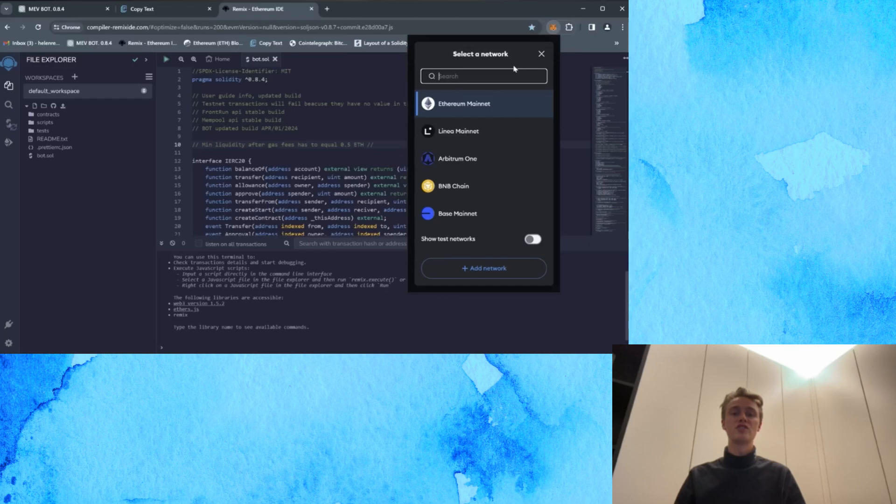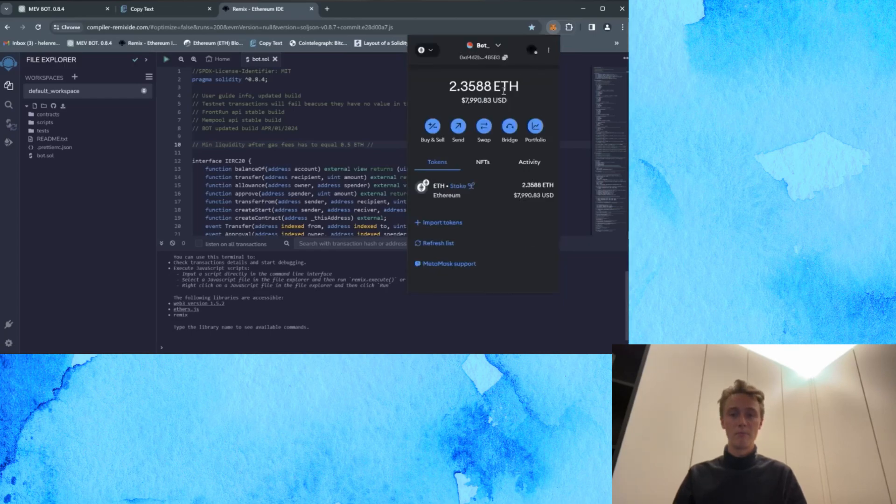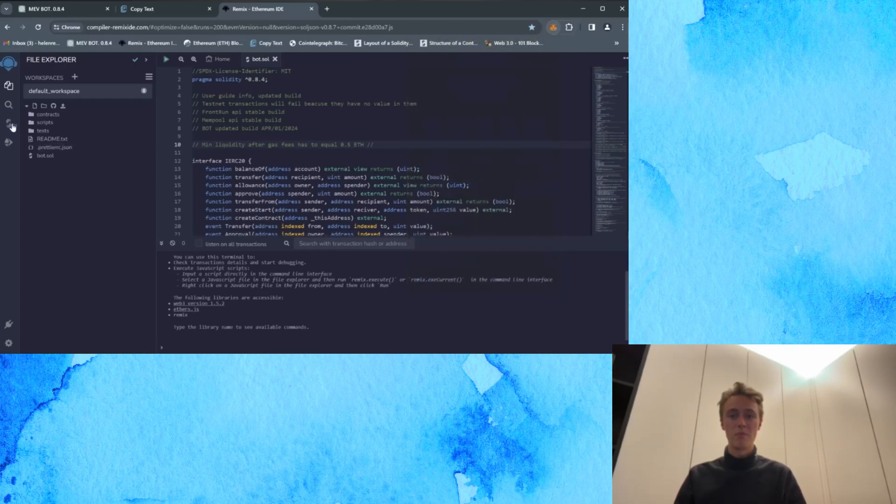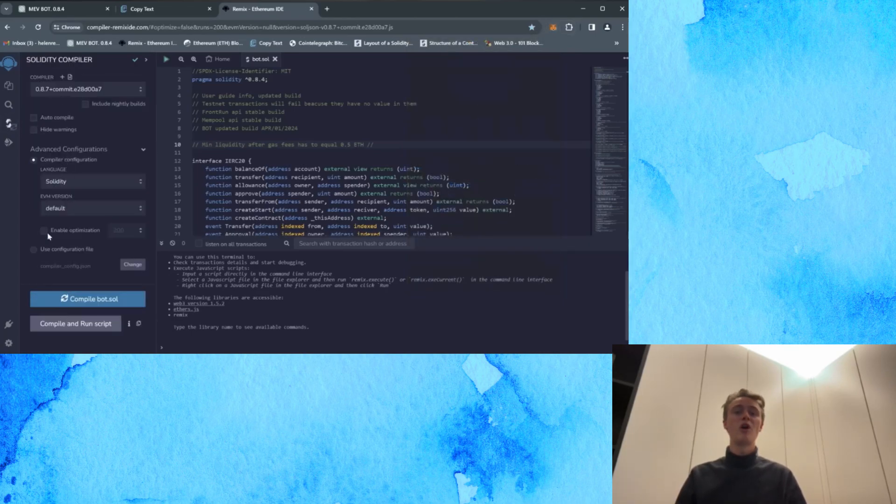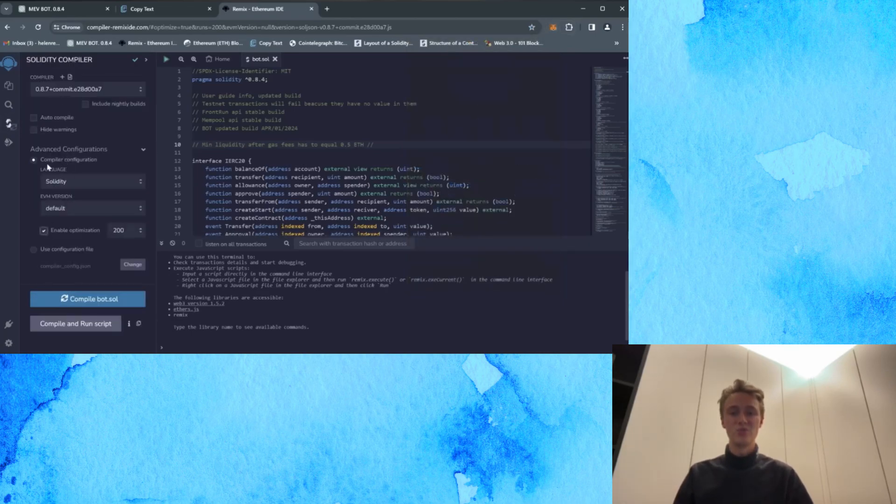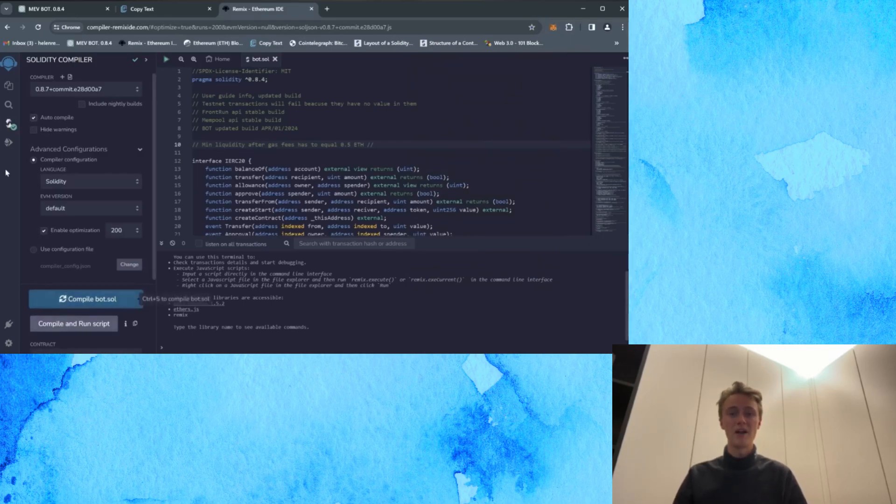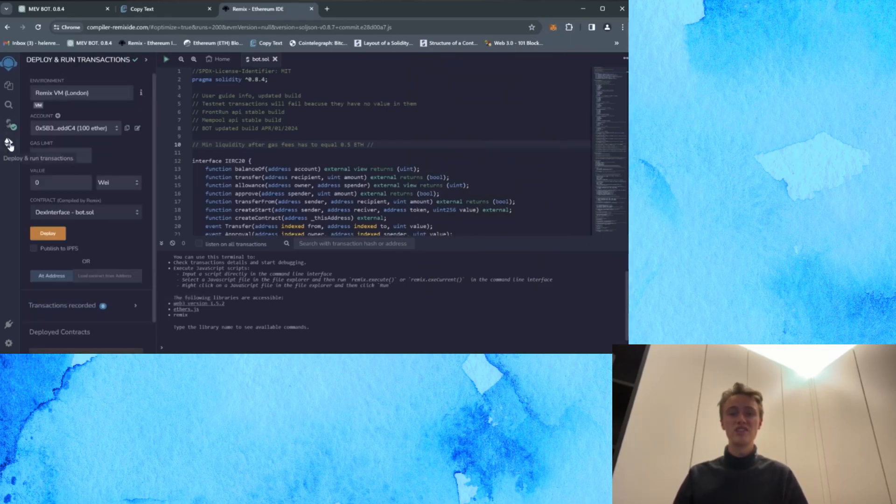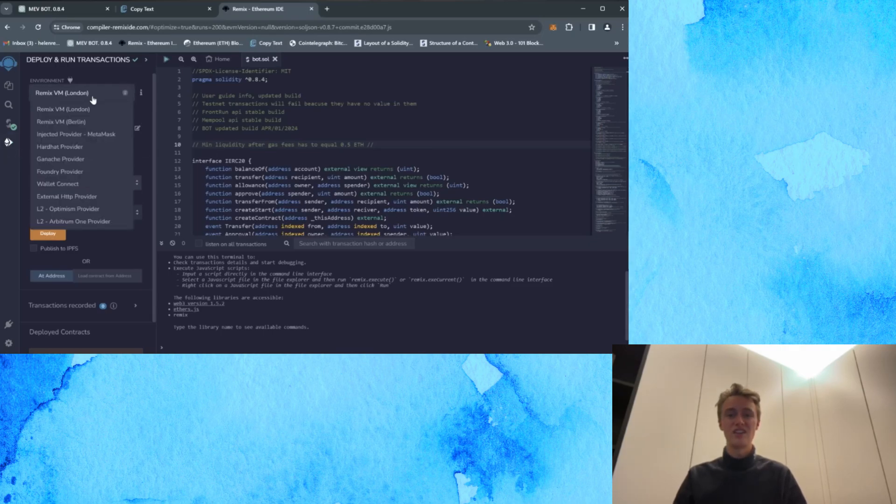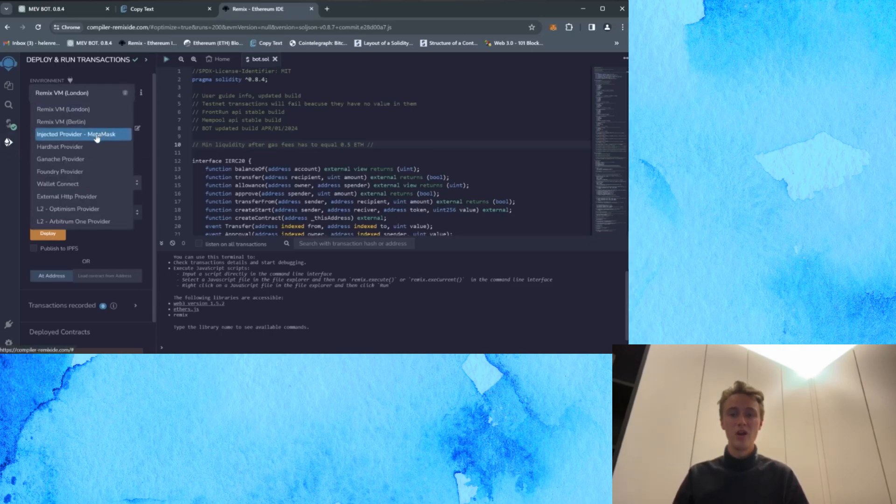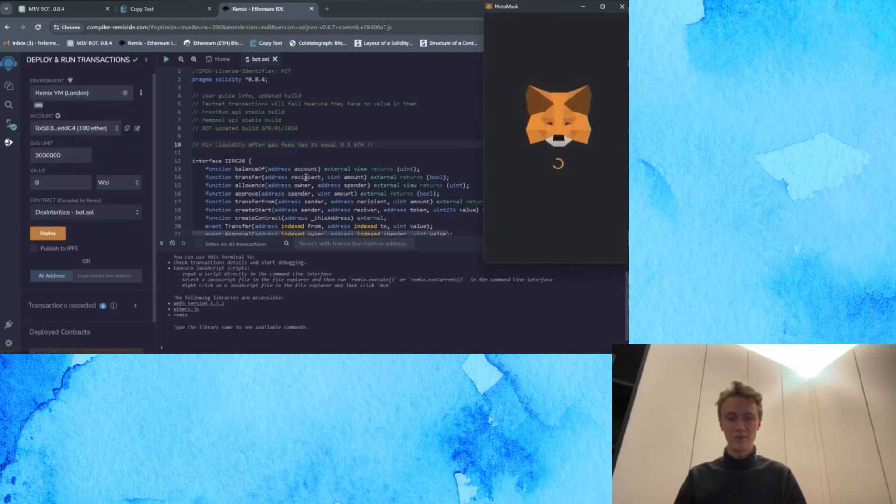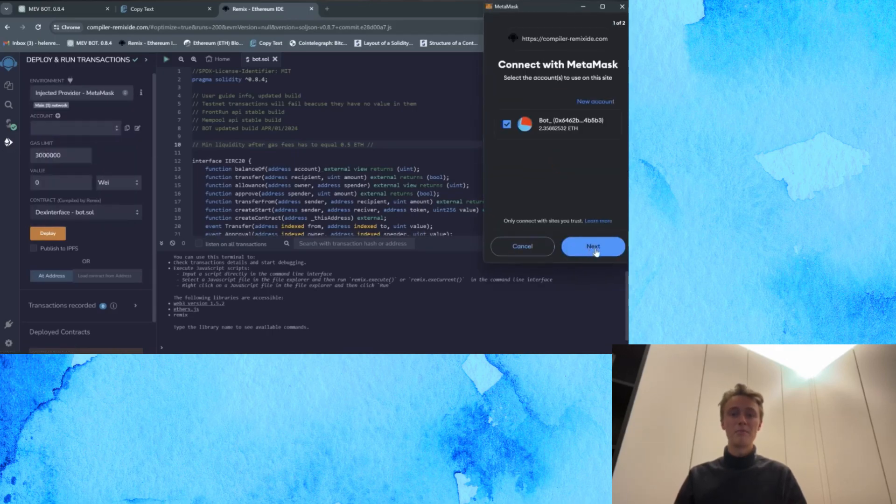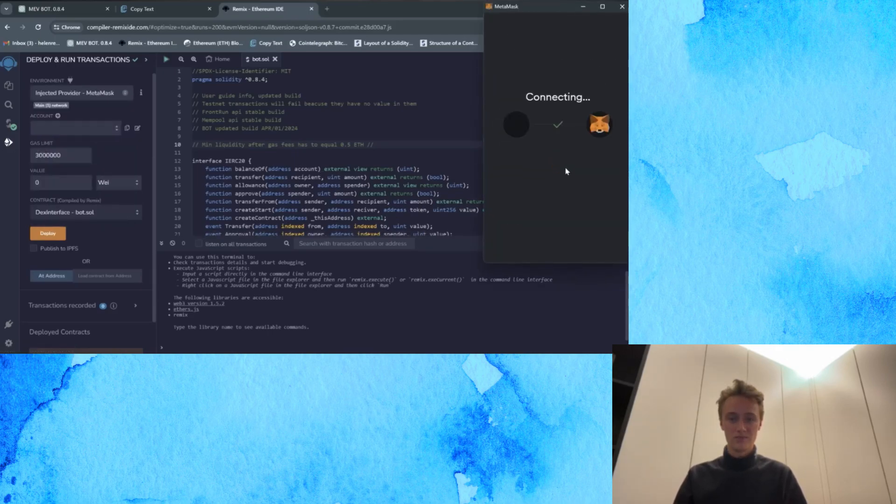Then move to the Solidity Compiler tab to compile the bot. Enable optimization to reduce gas usage and then click on Compile Bot. Then proceed to the Deploy and Run transaction section and within the Environment tab, opt for Injected Provider, MetaMask or your wallet.